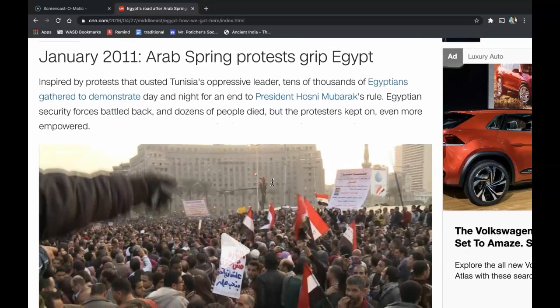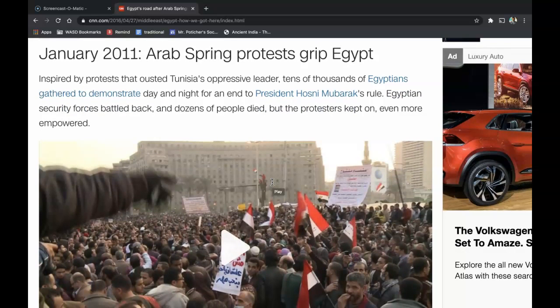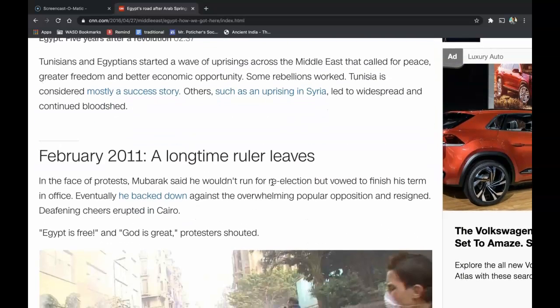January 2011: Arab Spring protests gripped Egypt. Inspired by protests that ousted Tunisia's oppressive leader, tens of thousands of Egyptians gathered to demonstrate day and night for an end to President Hosni Mubarak's rule. The Egyptian security forces battled back, and dozens of people died. But the protesters kept on, even more empowered. Tunisians and Egyptians started a wave of uprisings across the Middle East that called for peace, greater freedom, and better economic opportunity. Some rebellions worked — Tunisia is considered a mostly success story. Others, such as the uprising in Syria, led to widespread and continued bloodshed.